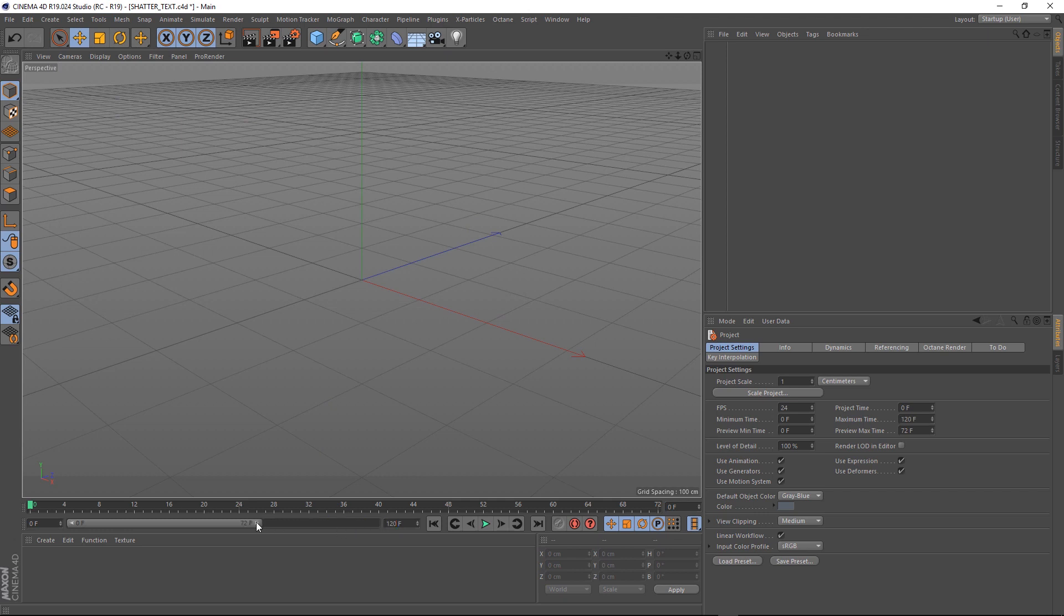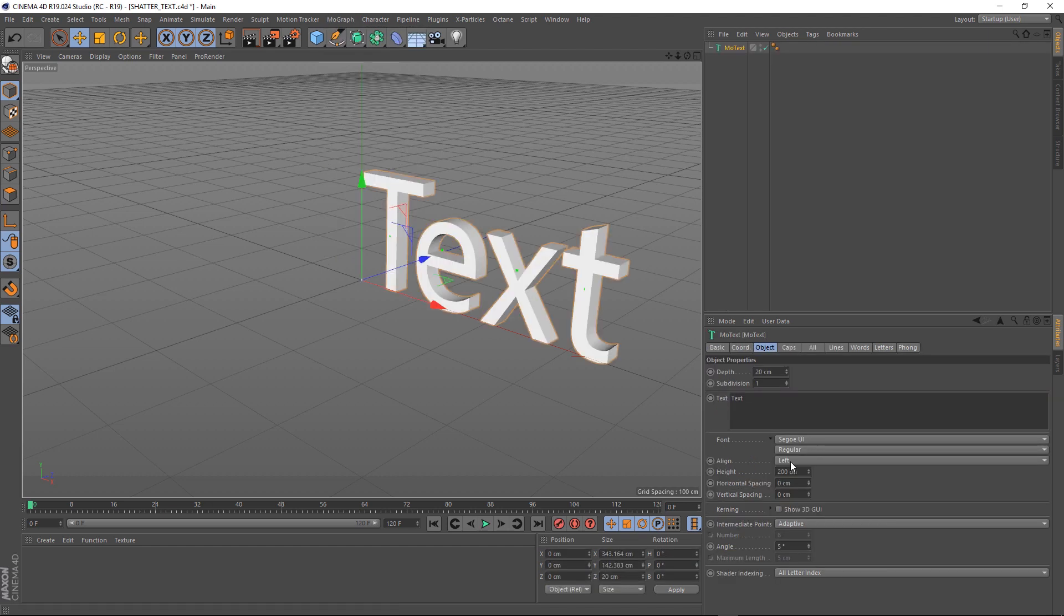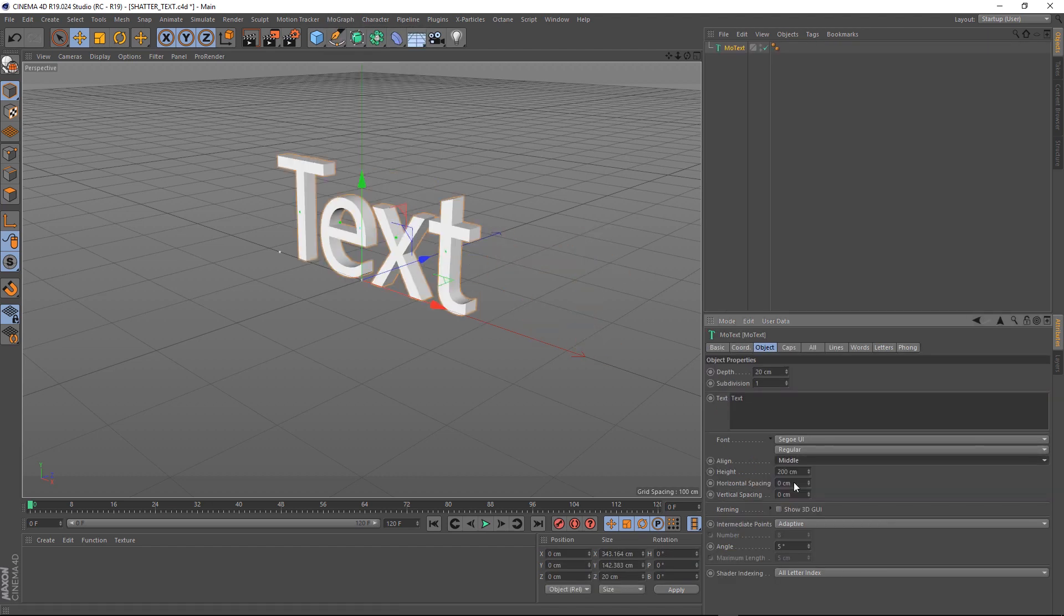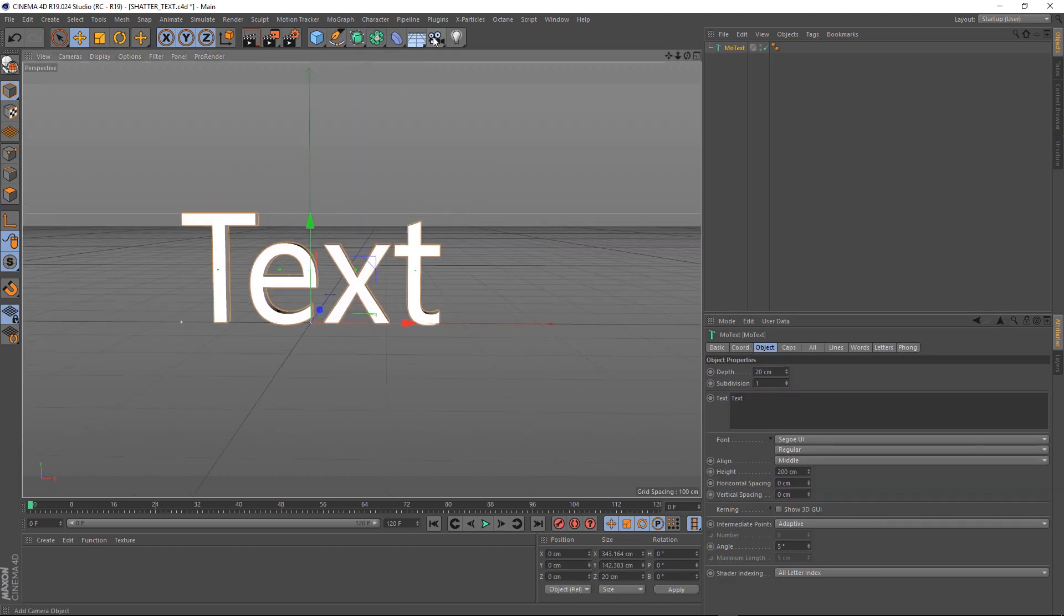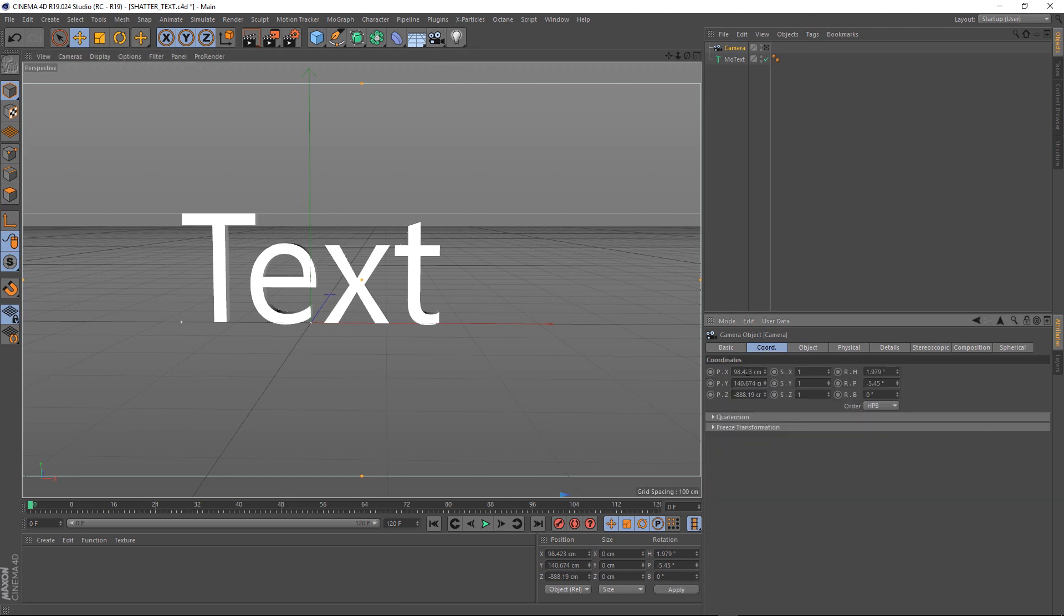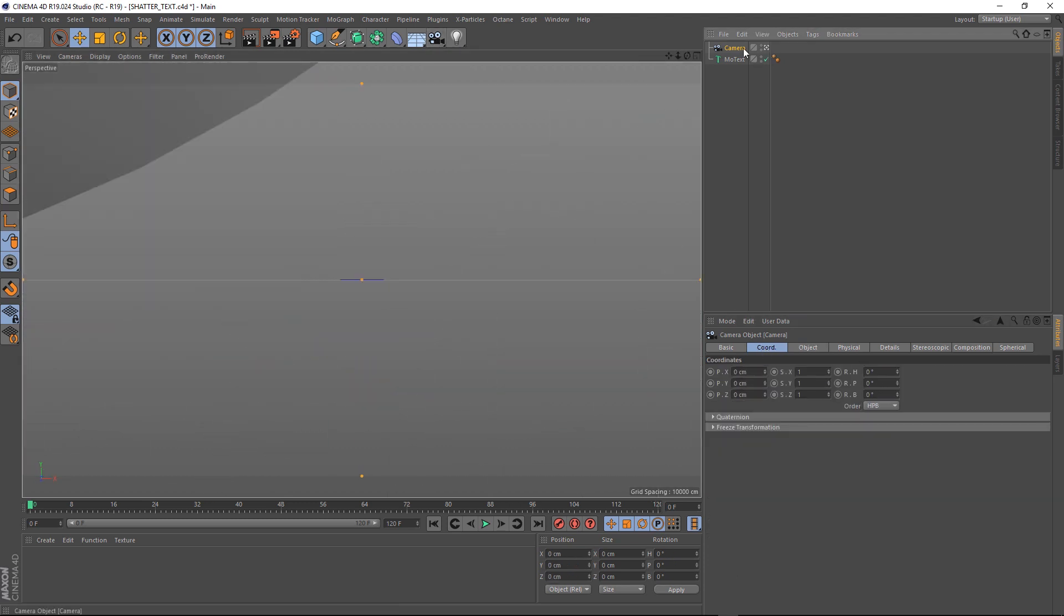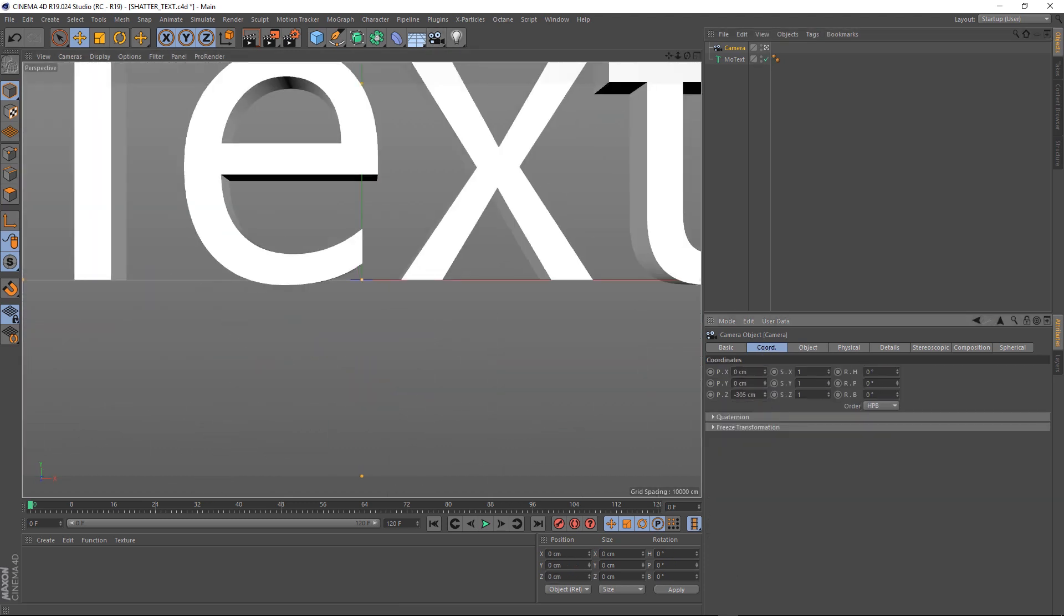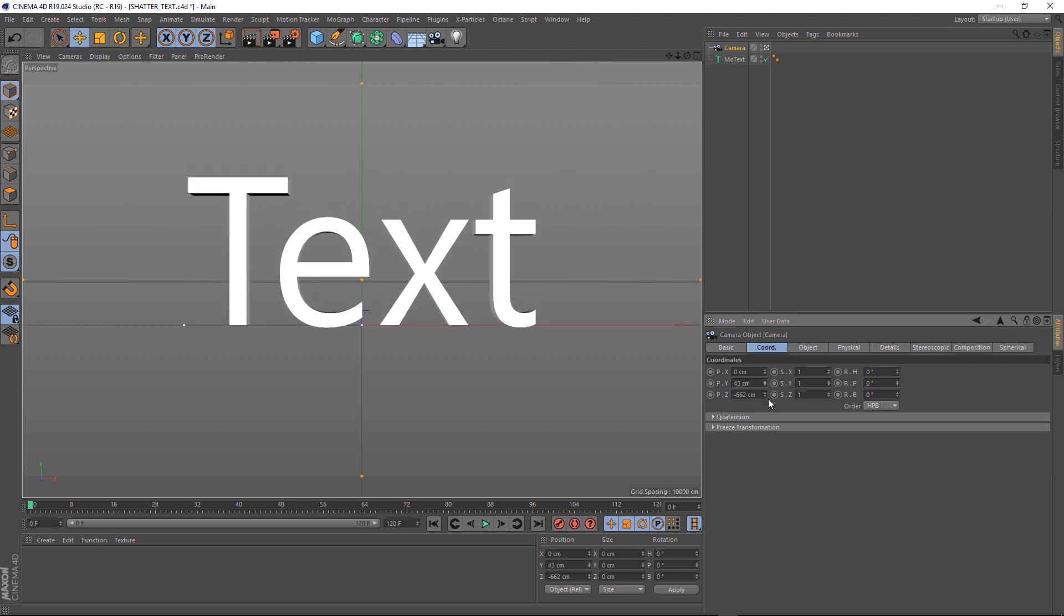120 should do us. And let's start by going up to MoGraph and selecting the MoText. We'll center that up and get it into position. We'll get a camera in there and zero it out so we can be right in the center of the screen. Let's just pull back a bit, and there we go.